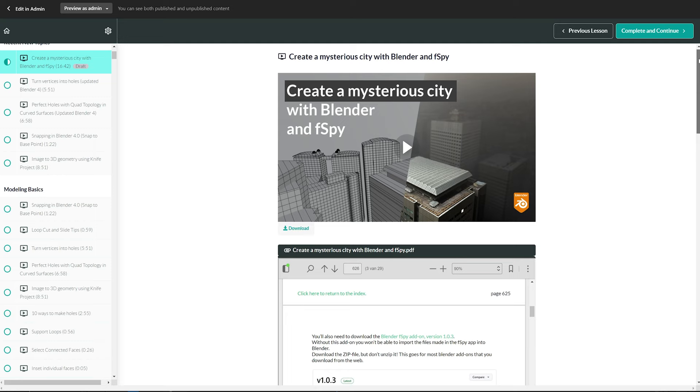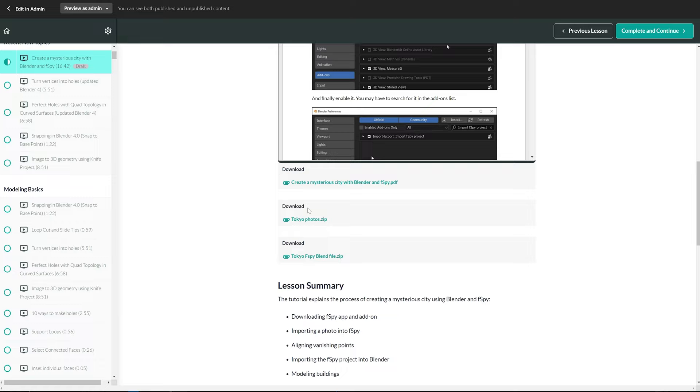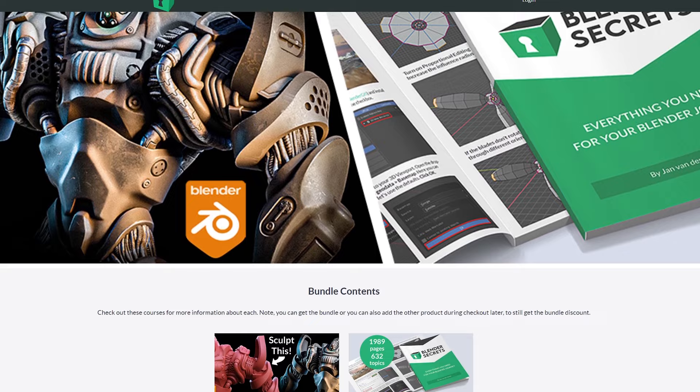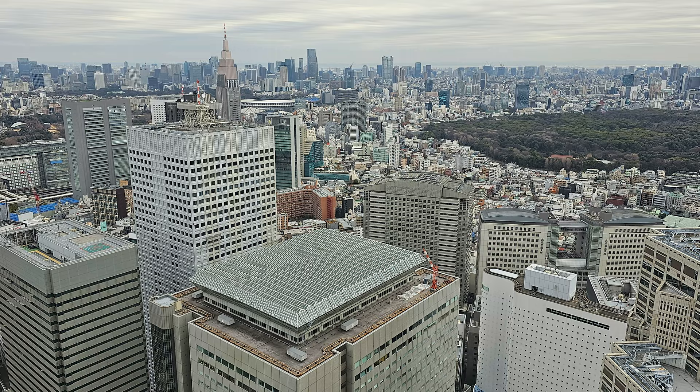You can download these photos along with the written version of this tutorial in my ebook. The link for that is in the description. I also want to mention that you can get a 20 euro discount if you get both my book and my video course as a bundle.